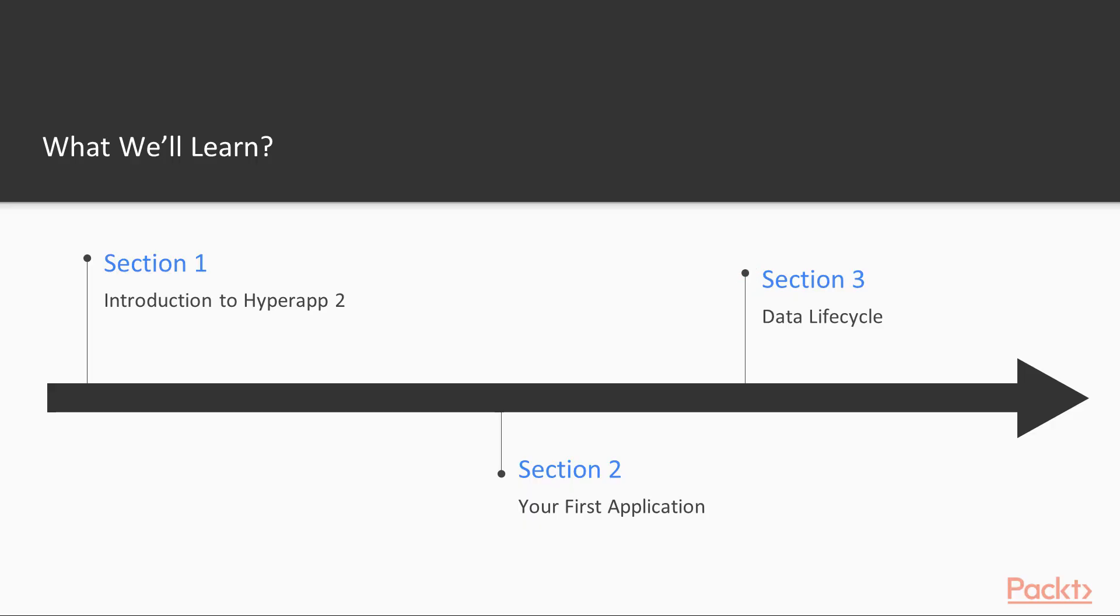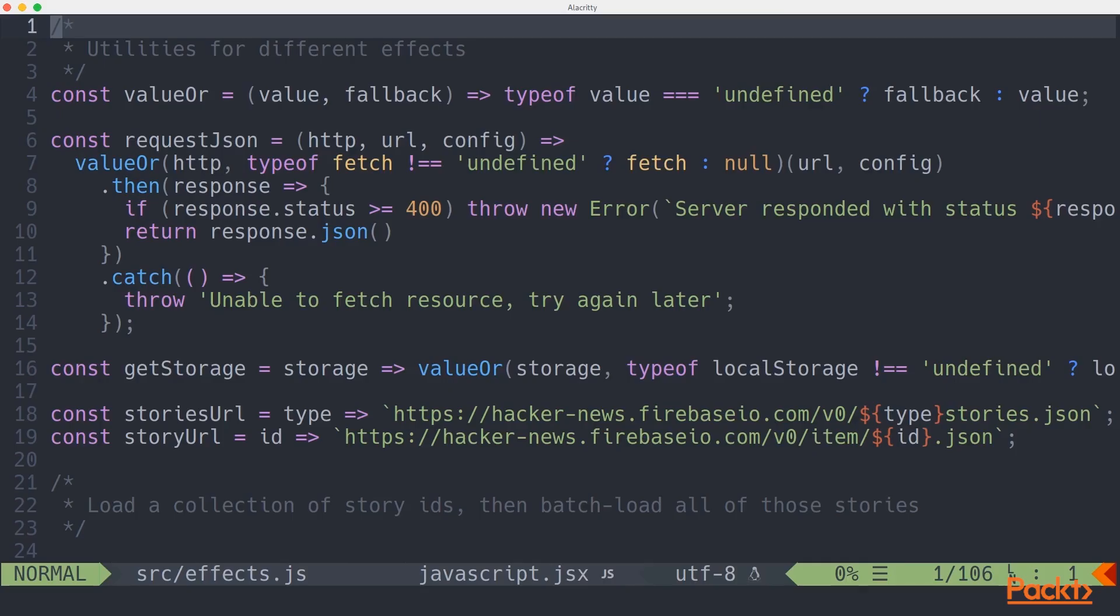In Section 3, you'll learn all about data lifecycle. We'll deep dive into the HyperApp architecture, and how you can expect data to flow through your application.